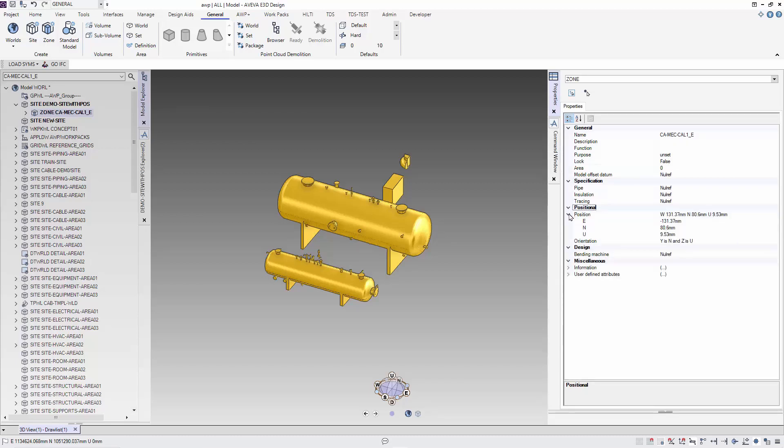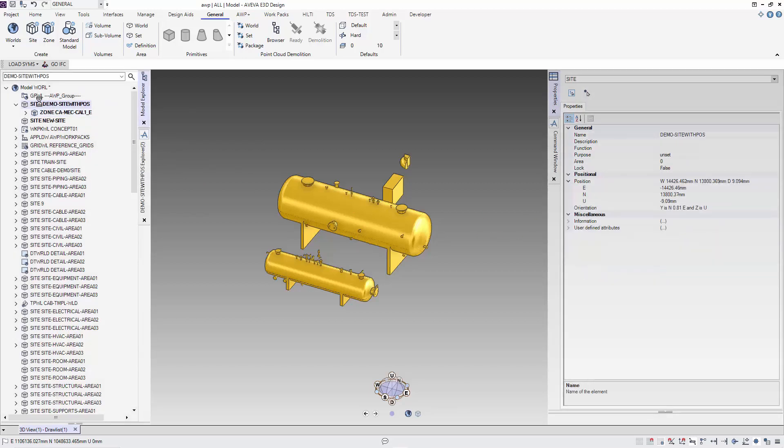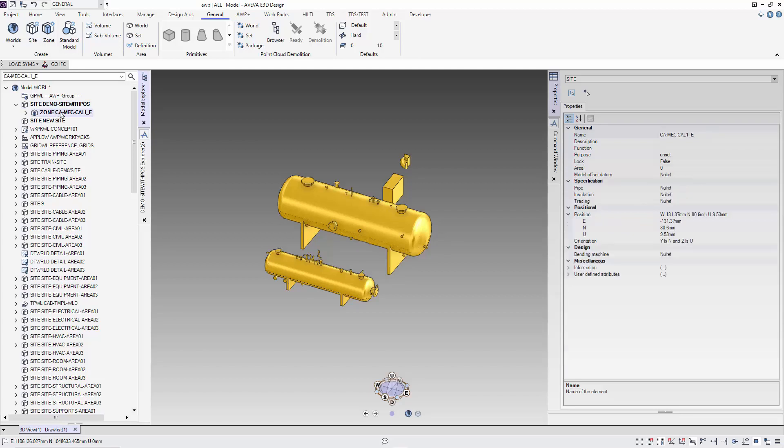By default, the position is east 0, north 0 and up 0. The orientation is y is north and z is up. When you are merging elements within a zone together, this local coordinate system becomes important.